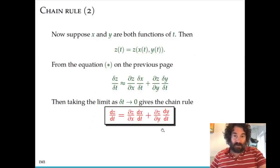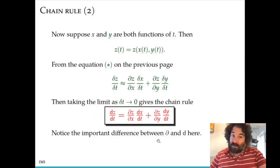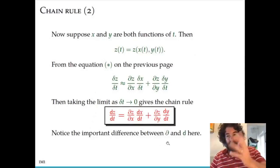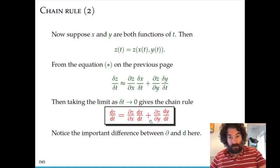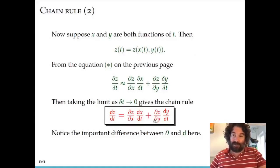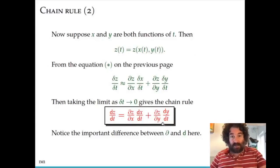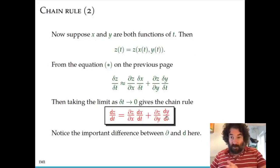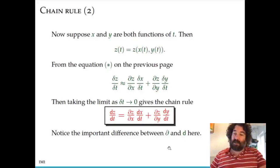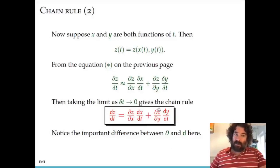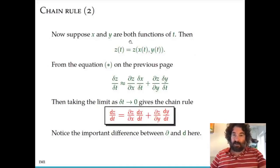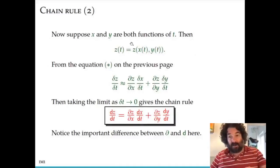Note in this formula we are making a distinction: z depends on two variables, so we have partial derivatives with respect to x and y. But x and y just depend on t, so we have the straight d's — the non-partial derivatives dx/dt and dy/dt. This is the chain rule for the case where z depends on x and y, and x and y depend on t.